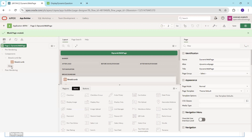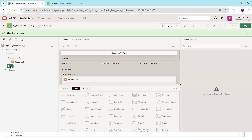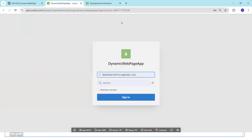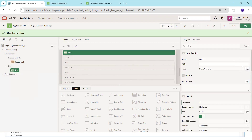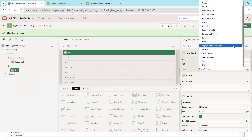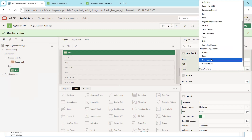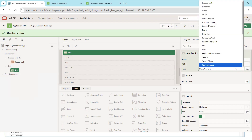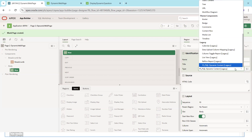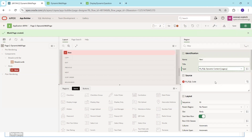What we're trying to do is generate HTML content at runtime. Normally APEX generates HTML content from its components, but here we are writing the HTML content directly and APEX will use it. We're now on a blank page — running it shows empty content. We'll create a new static region and select the PL/SQL Dynamic Content (Legacy) region type.